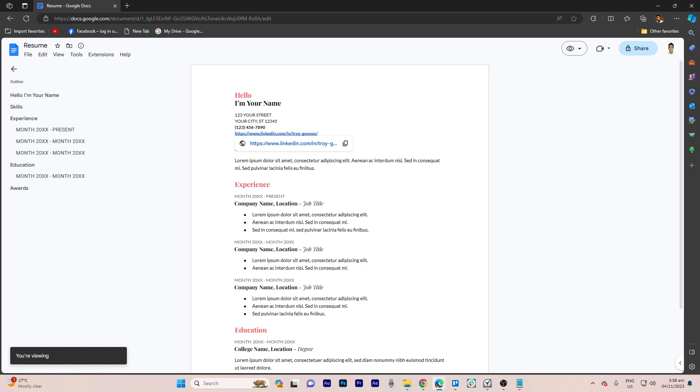You might want to adjust the formatting of the link text to make it blend seamlessly with the rest of your resume. You can do this by changing the font color or style of the linked text to match the surrounding content.